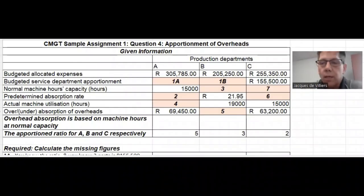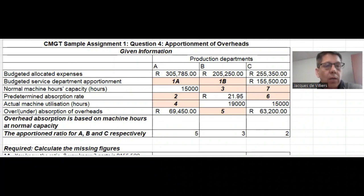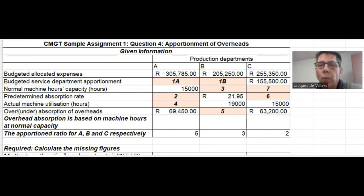Welcome to my video. I trust you'll find it helpful and informative. Please remember to like and subscribe. In this video we are going to look at cost and management accounting sample assignment one, question four.